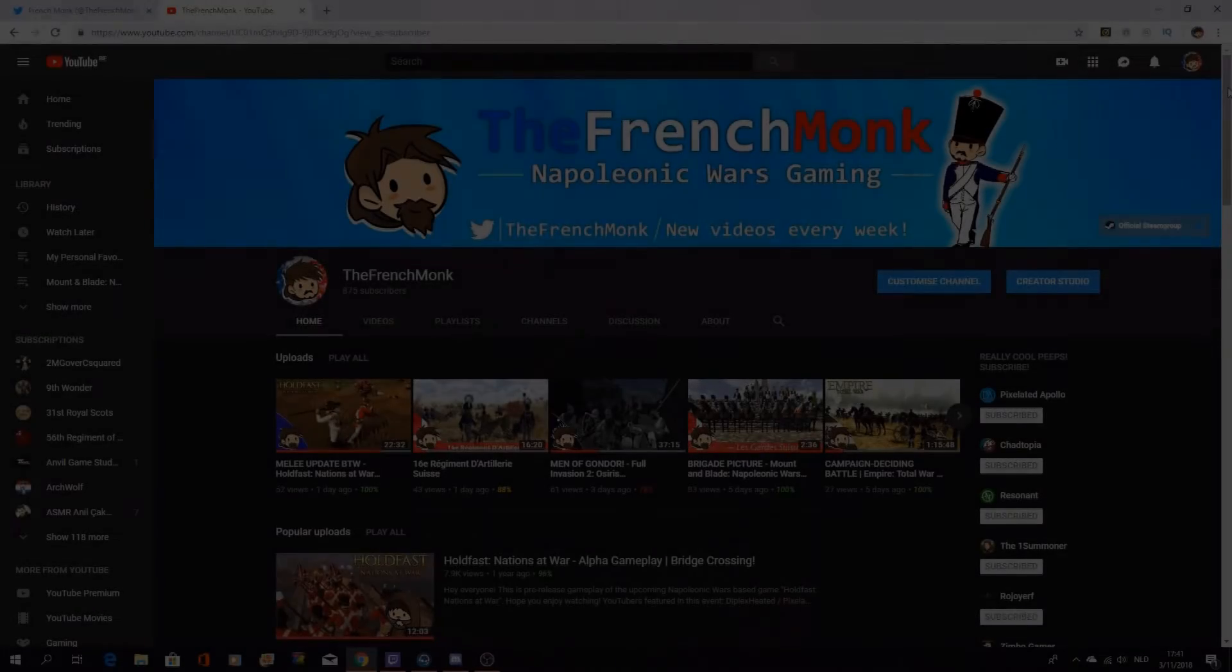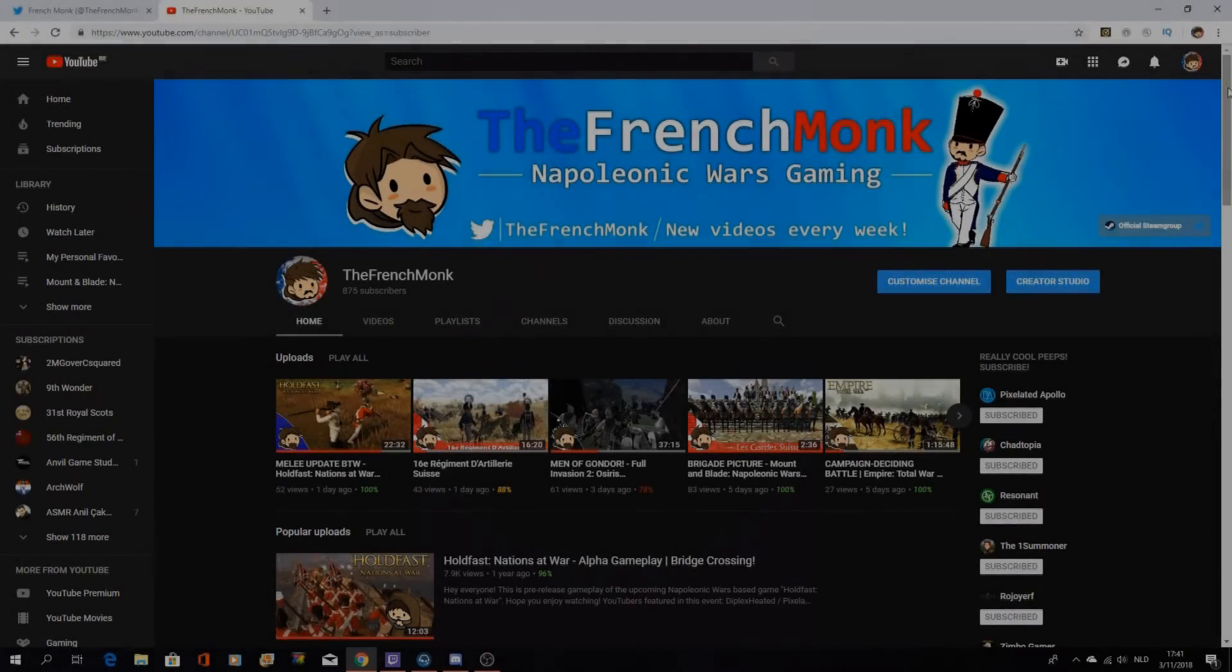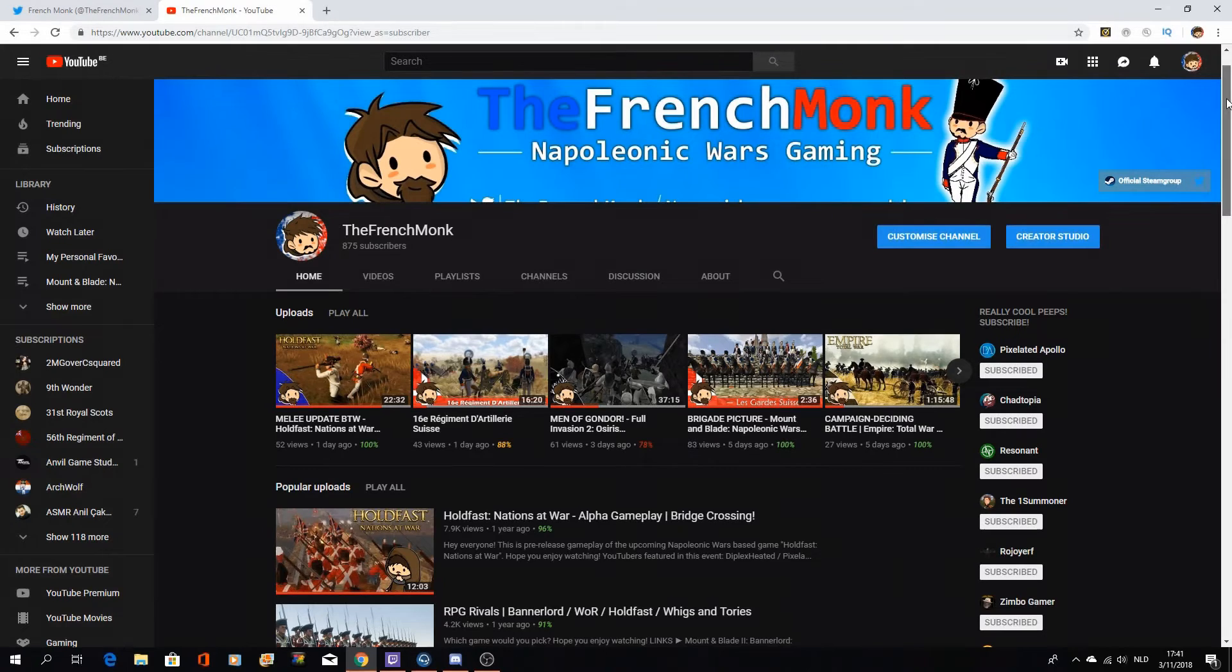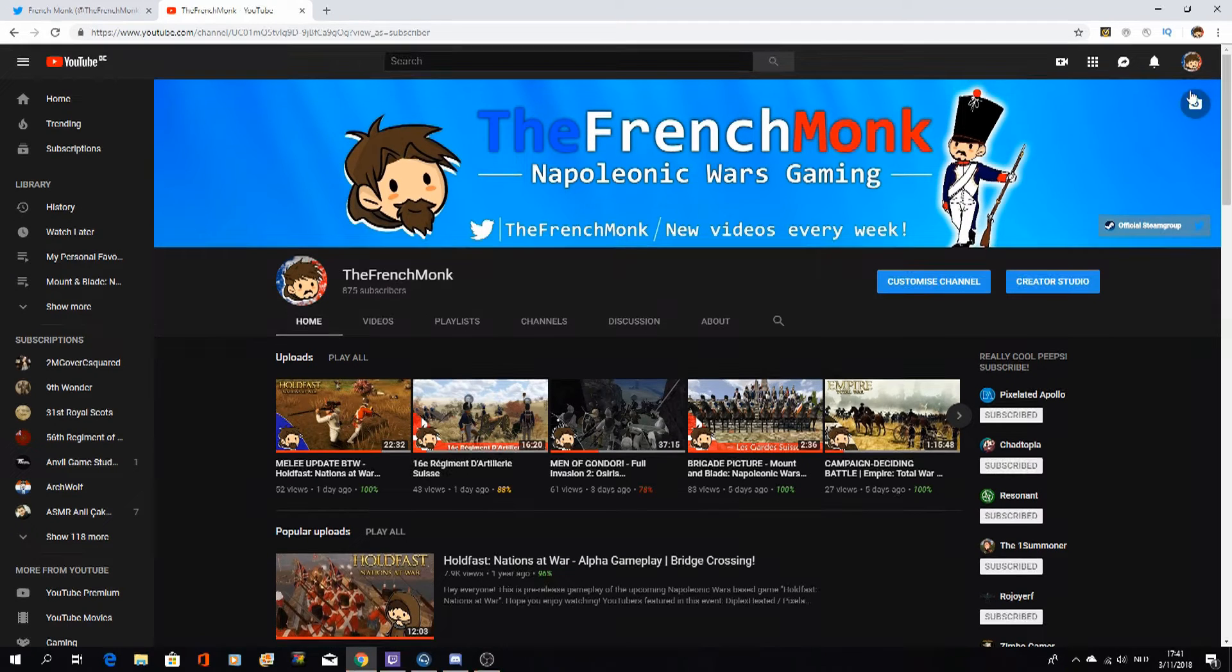Hello everyone, Frenchmonk here with a quick update video on the channel, pretty much informing you guys that the upcoming 4 days I won't be able to make any videos.